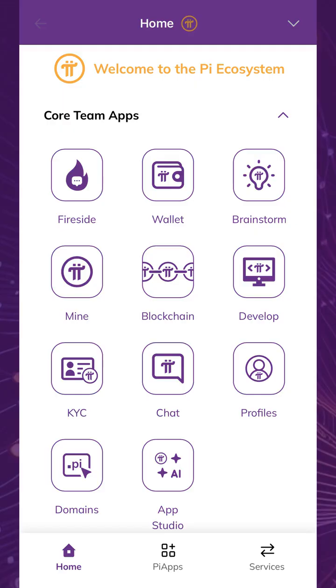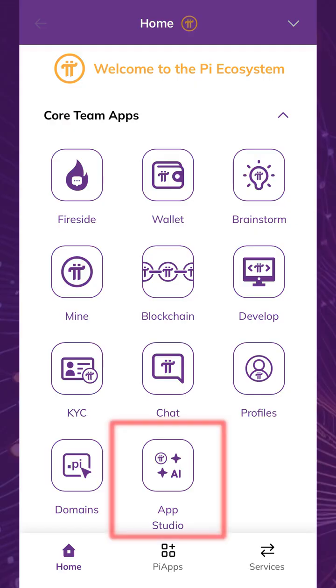To get started, open the Pi browser and tap App Studio on the home page.